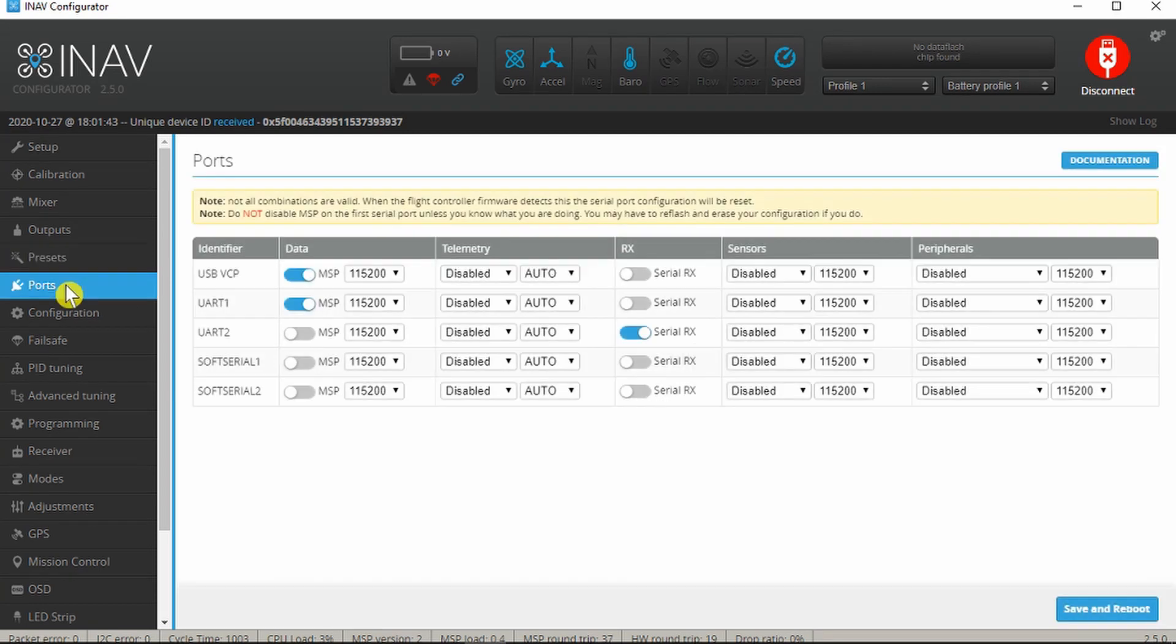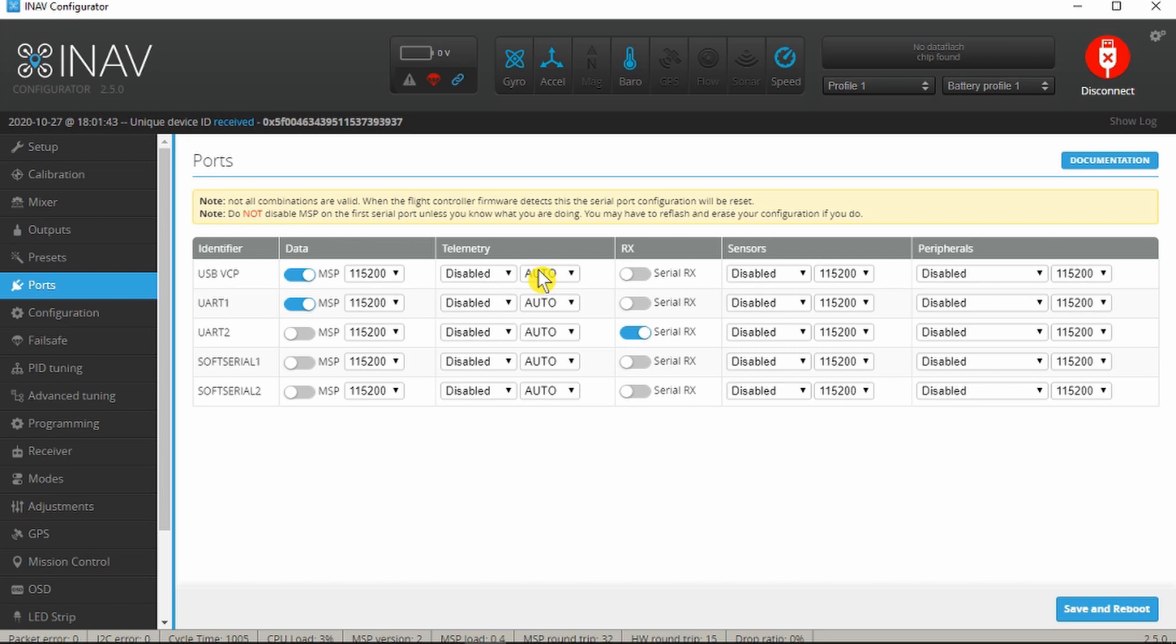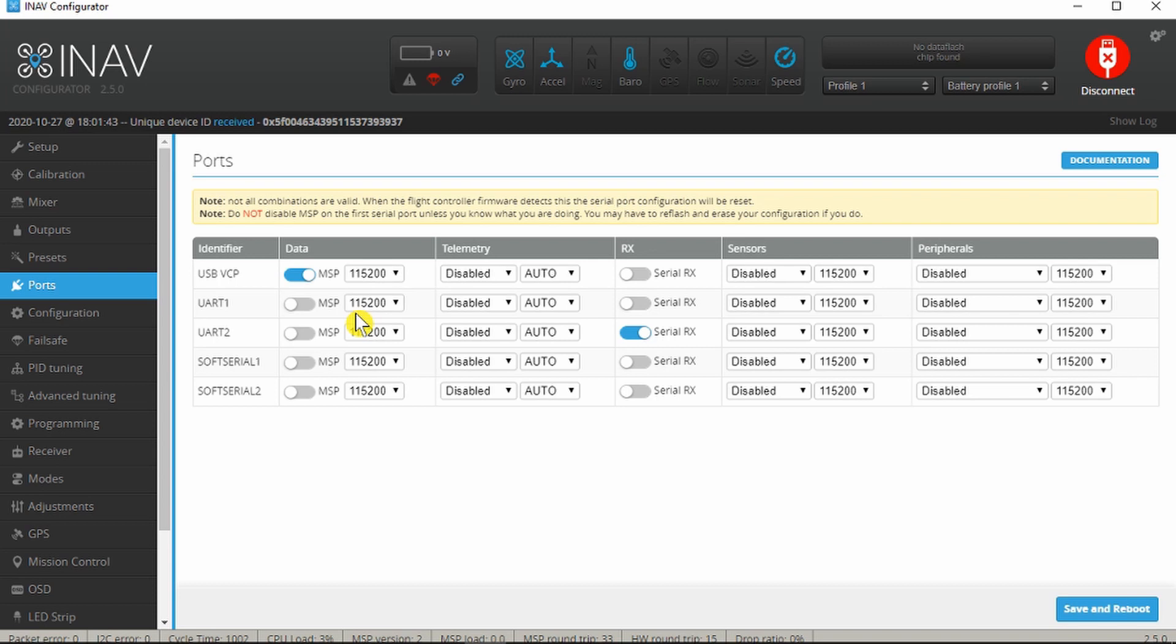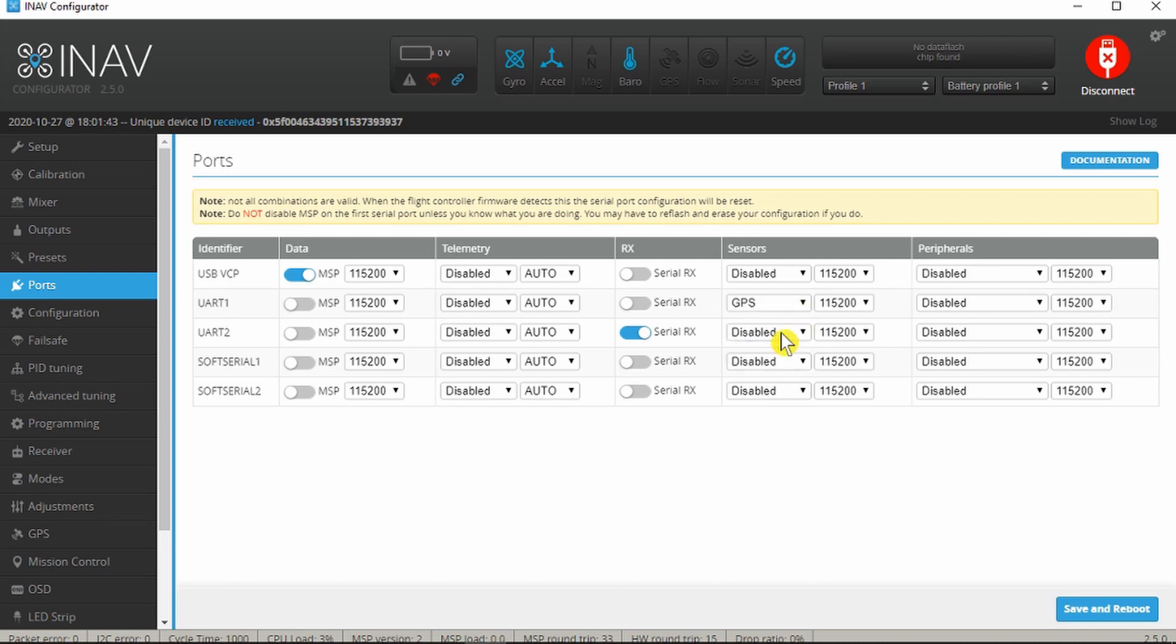In the ports tab, the first USB port you should leave alone - that's the one that the configurator on the PC uses to talk to the board so you don't want to be messing around with that. UART1 we need to change as that's going to be our GPS connection, our GPS serial link. Under sensors we can put GPS.